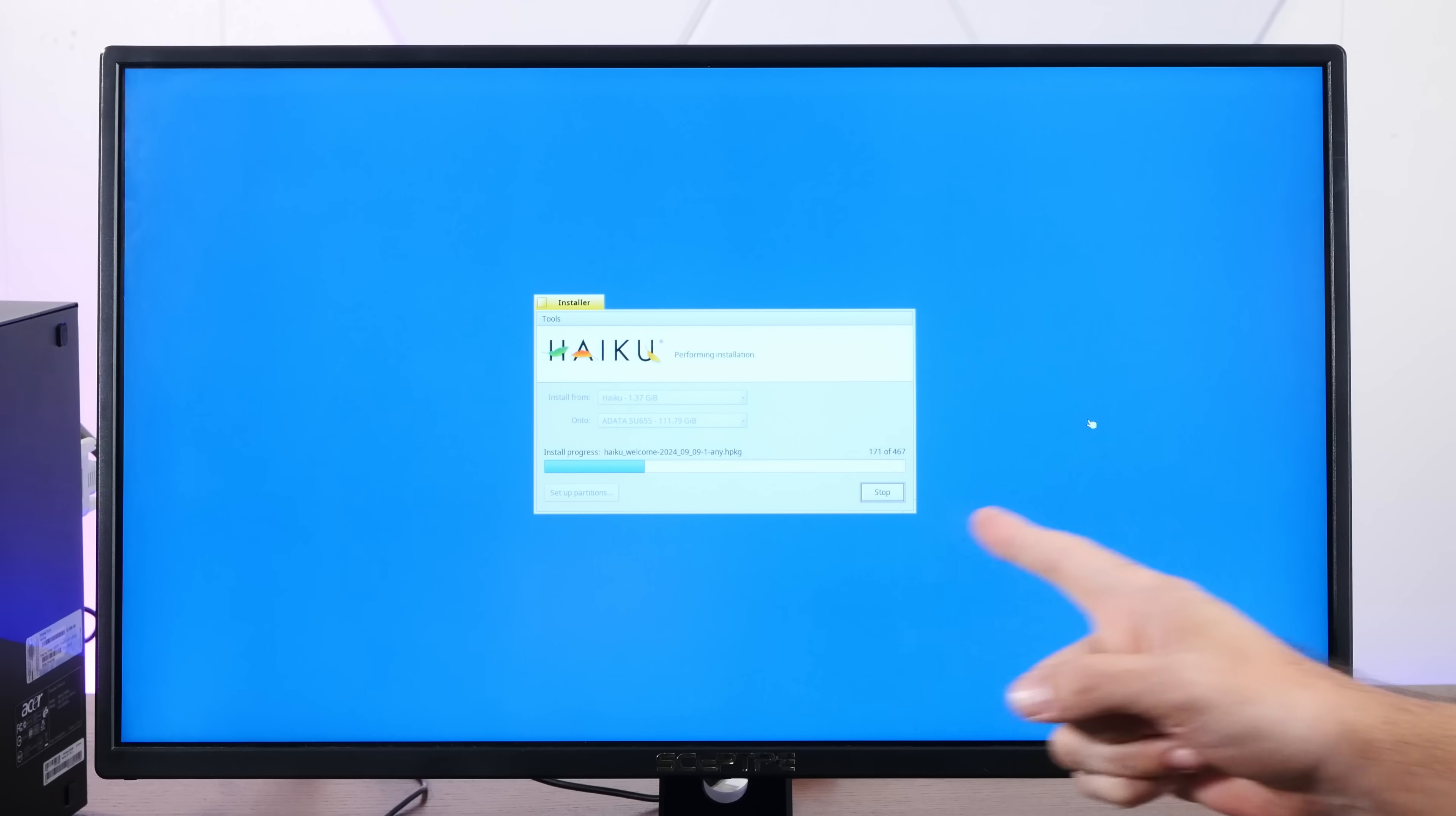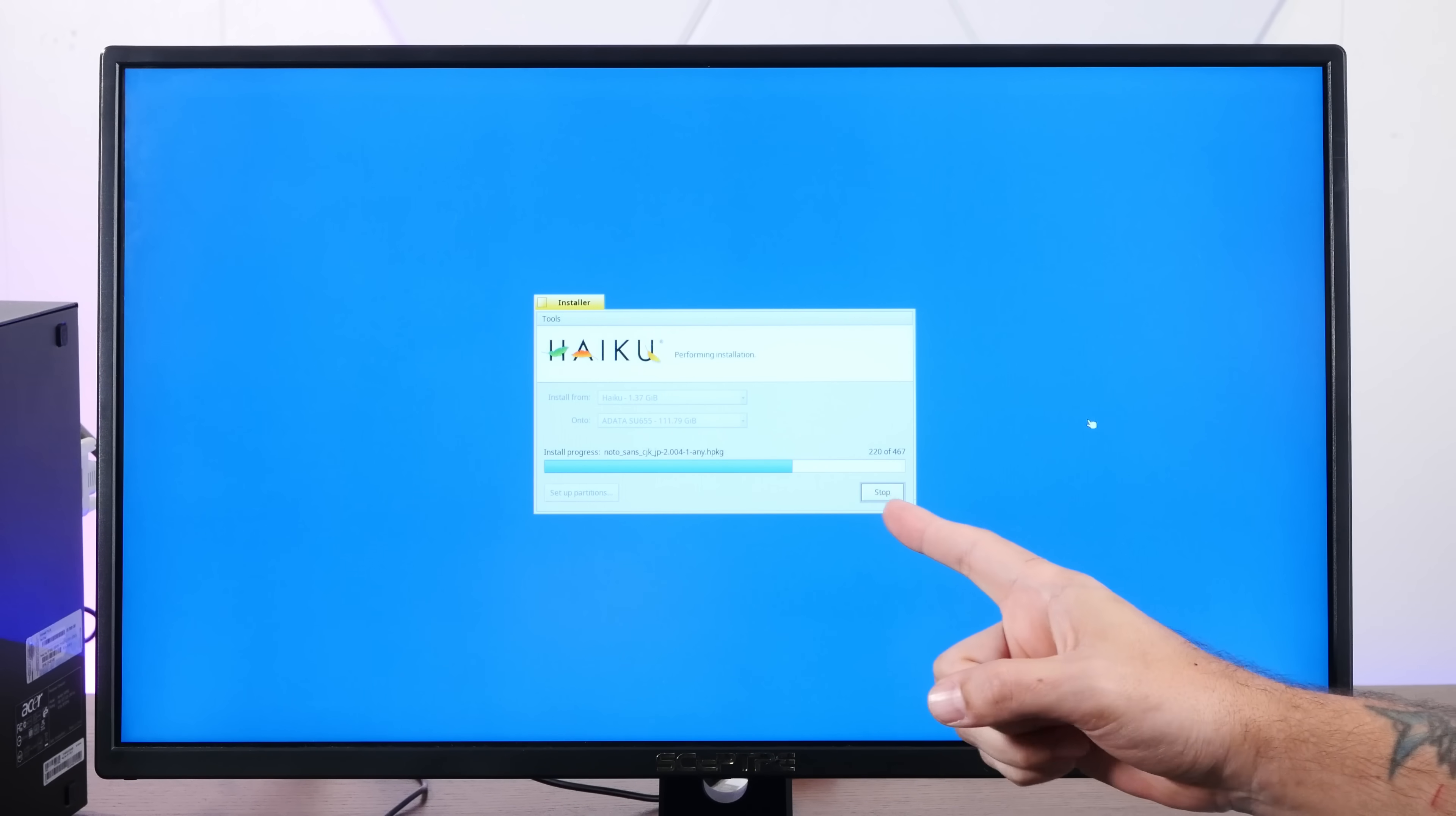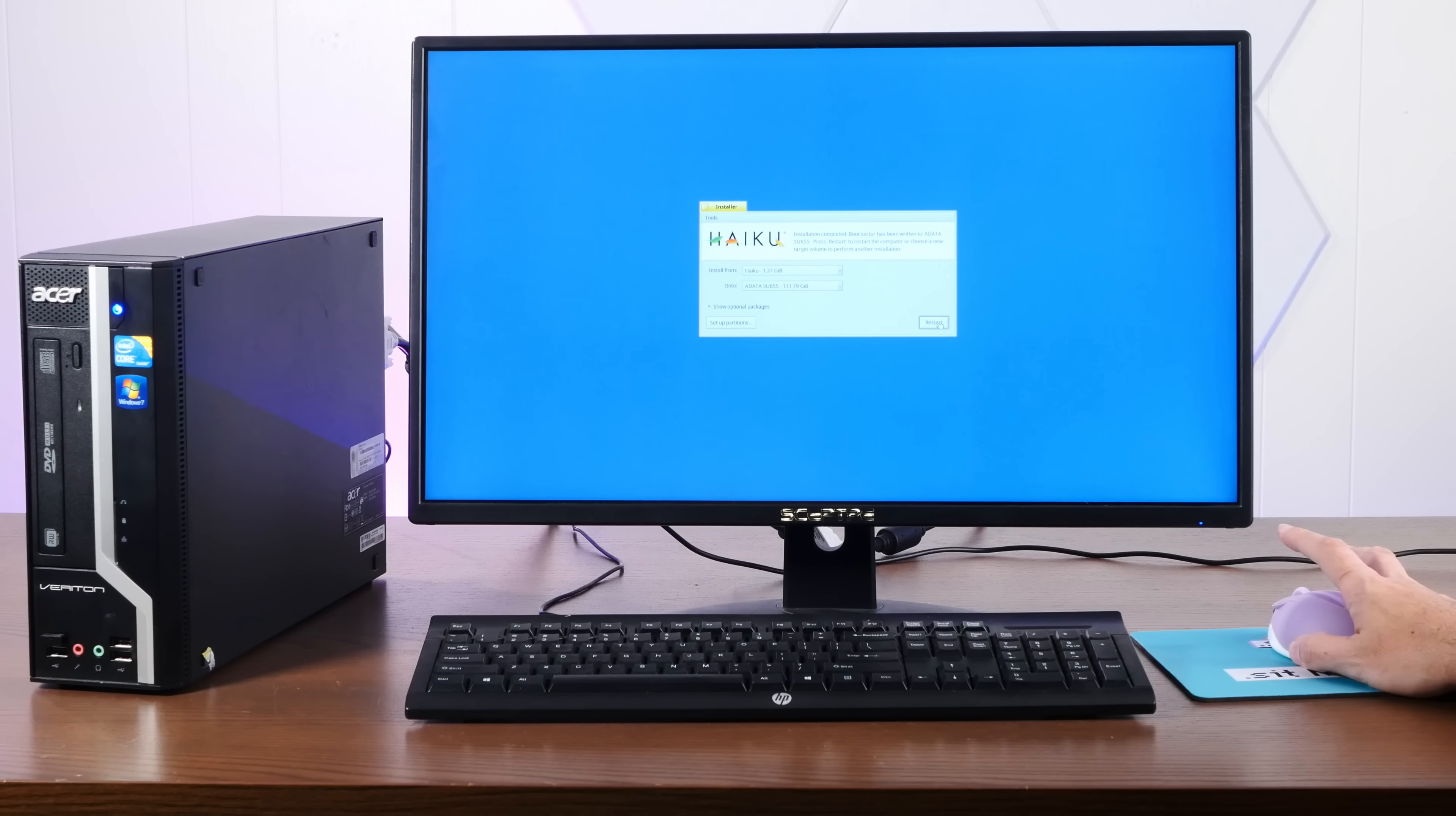As you can see, already moving at quite a nice clip. Can you imagine Windows installing this fast? Or even, dare I say, any Linux distro? I mean, look, we're almost done installing a full system and complete and restart.